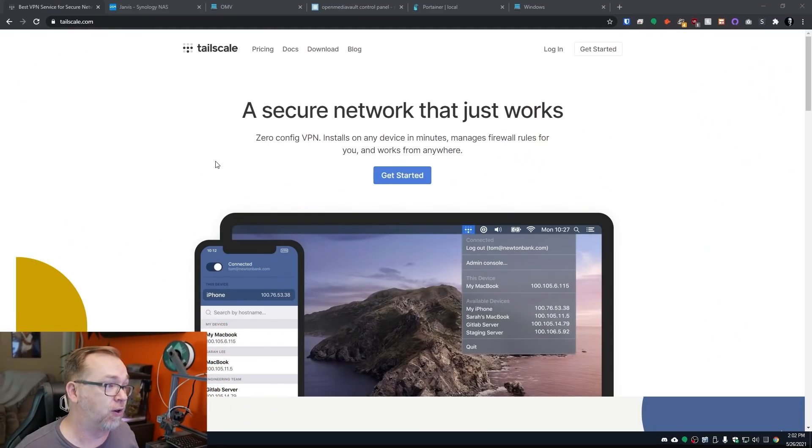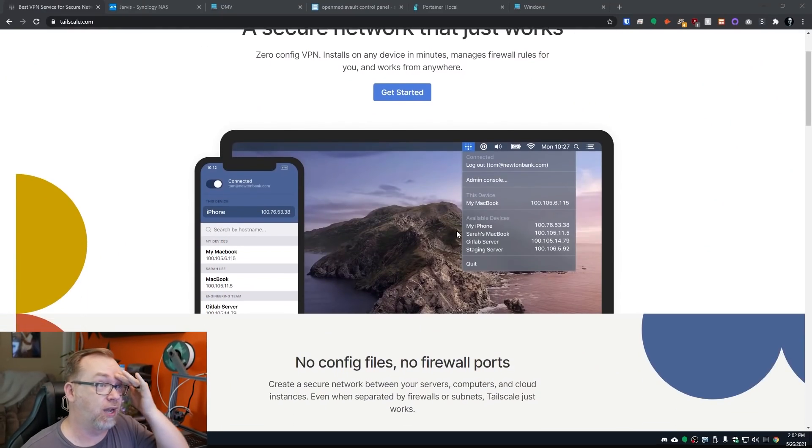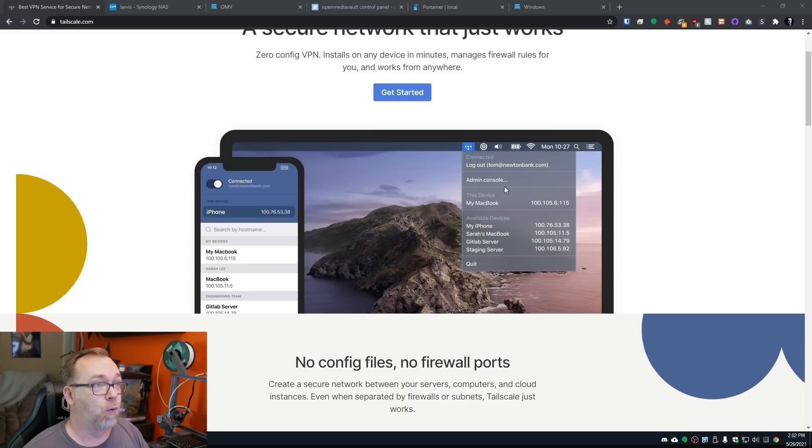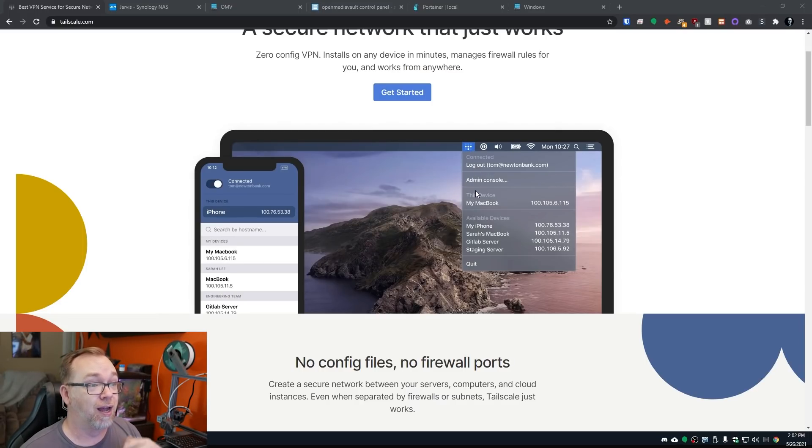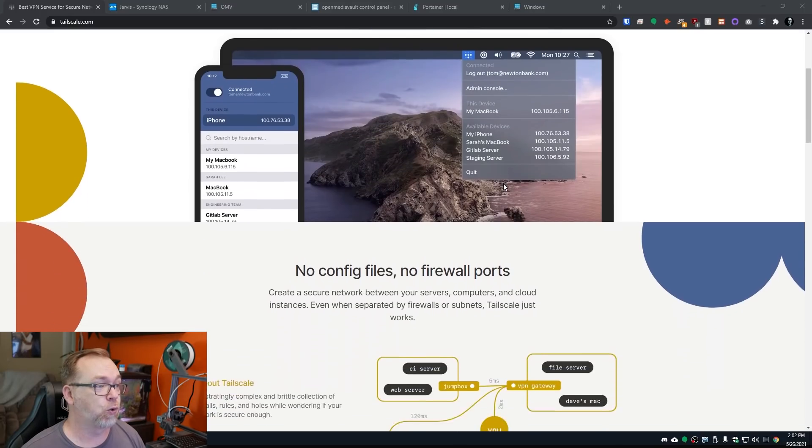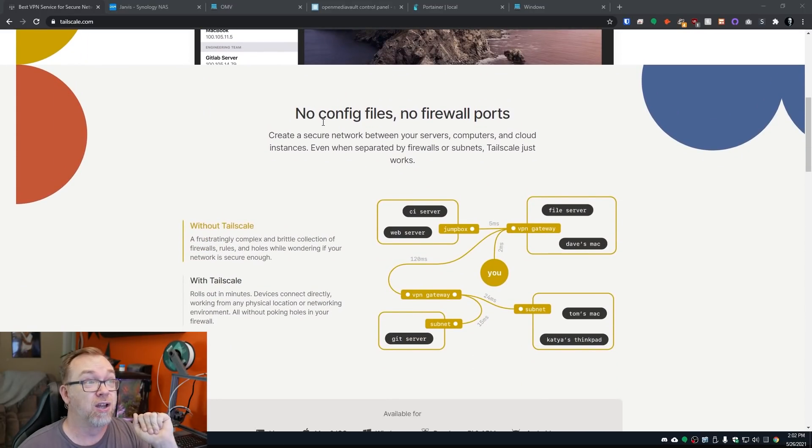Basically, you can kind of get an idea of what this looks like when you've got it installed on a desktop application. If we scroll down a little bit further, like it says, no config files, no firewall ports, that means no port forwarding. And that is what really makes this a game changer, in my opinion. So that's kind of the general idea of how this works.